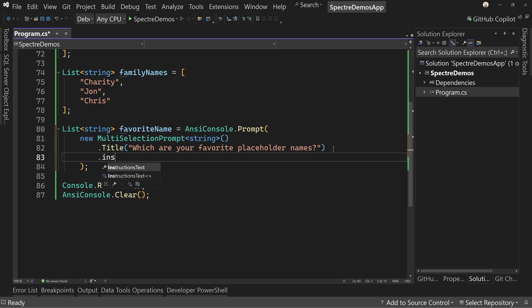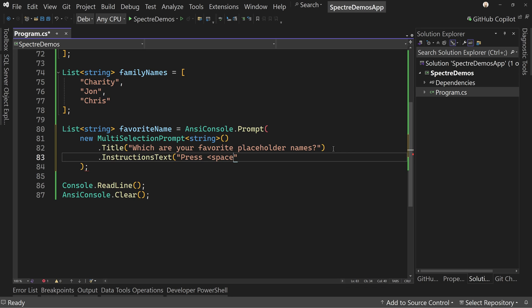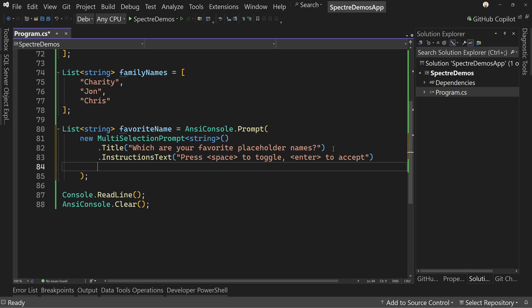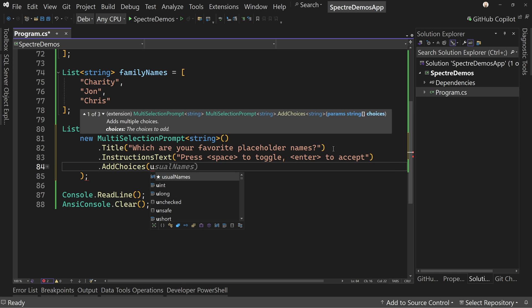For this I do want to give instruction text. So instruction text, we're going to say: "Press the space" — and again you can format this, make it look pretty by changing colors — but press space to toggle, and then enter to accept. This is how you select different items: press the space bar to select one, and then the enter key says we're done. Then I'm going to say dot AddChoices and pass in the usual names for now.